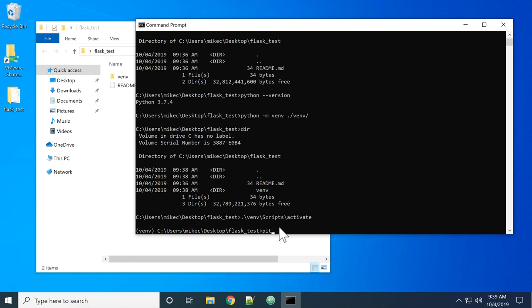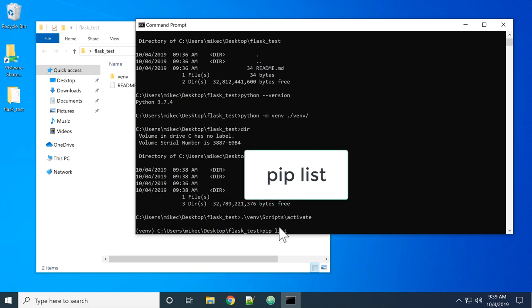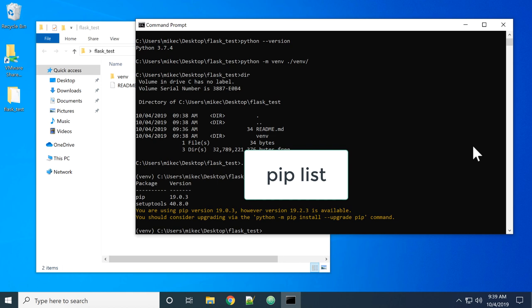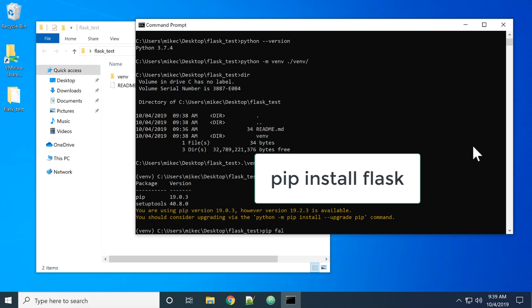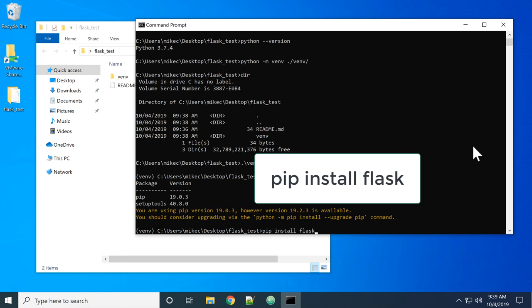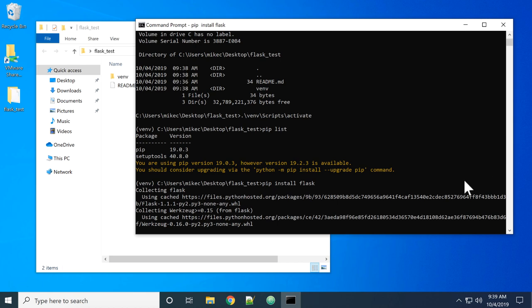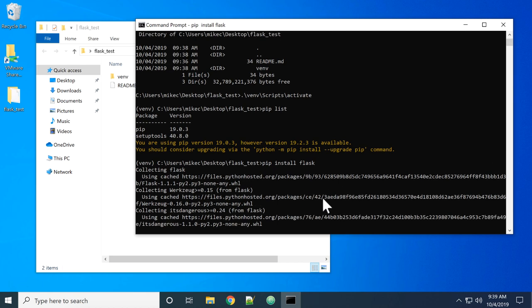If I do a pip list - remember, pip is the package manager for Python that we're using - there's only two things installed. Pip is a pretty good package manager, and it will install the application I want plus all of its dependencies. Well, I want to install Flask.